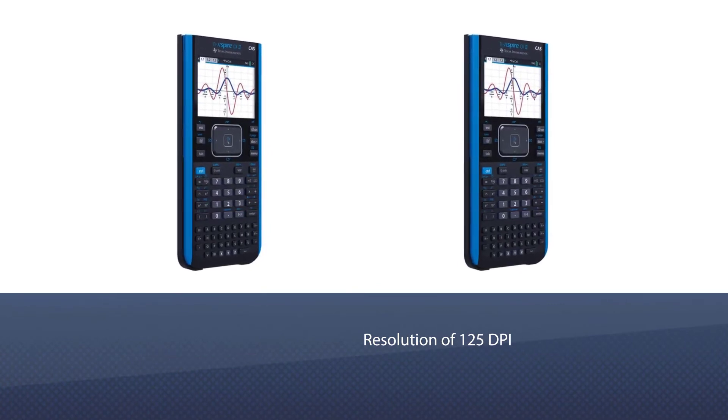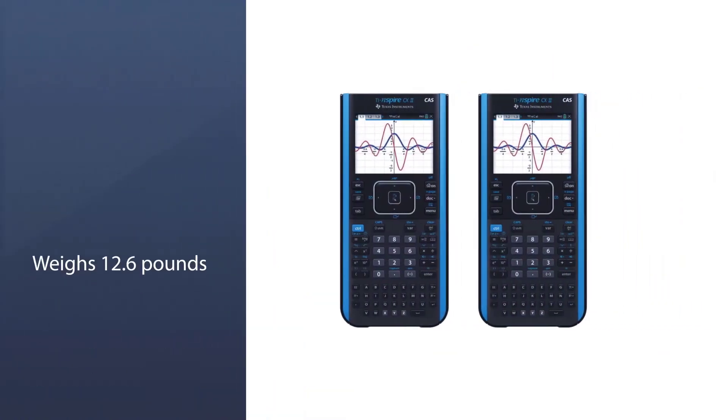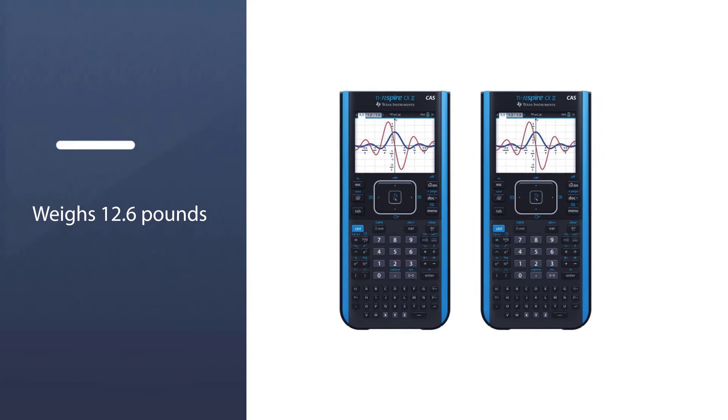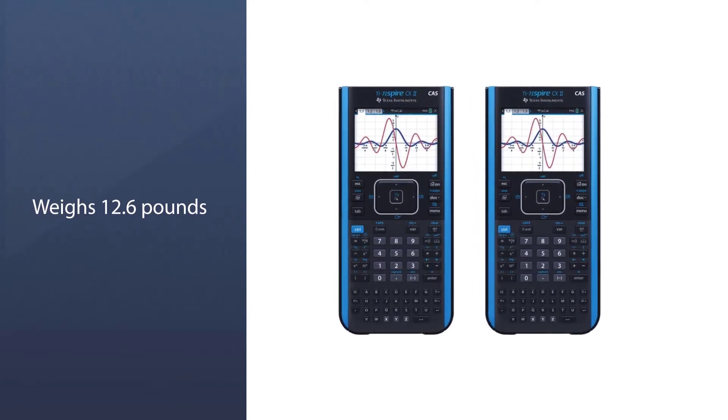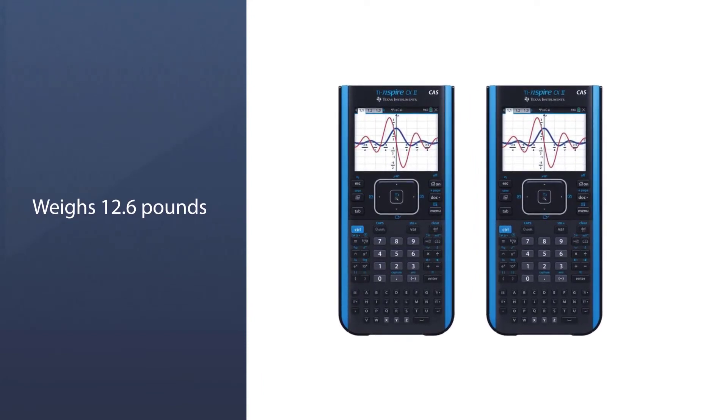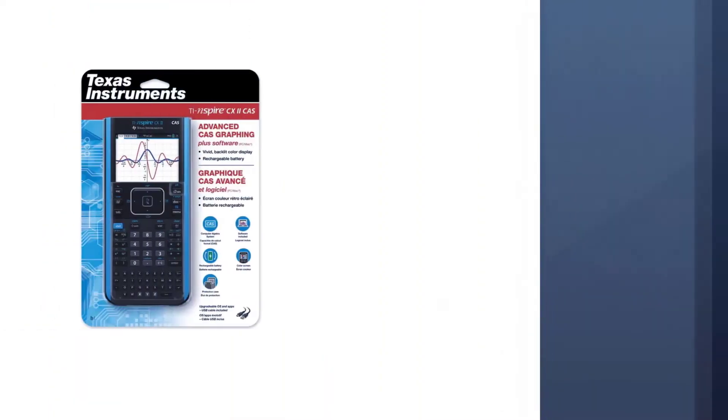The problem solver is the thinnest and lightest among other TI versions. It weighs 12.6 pounds.